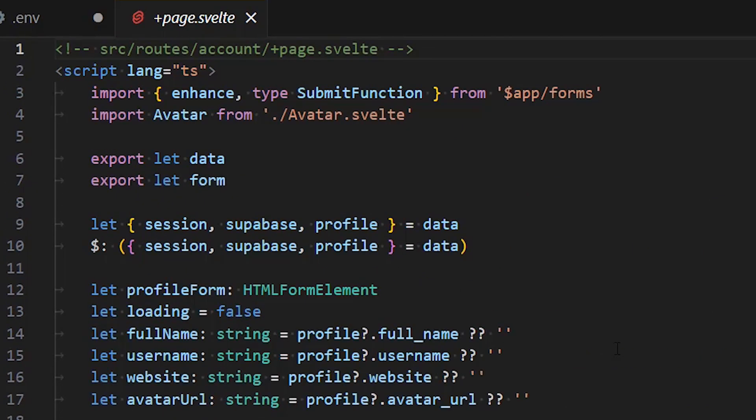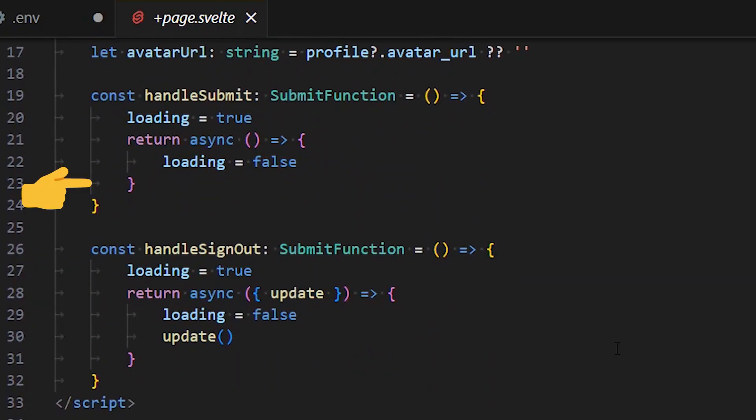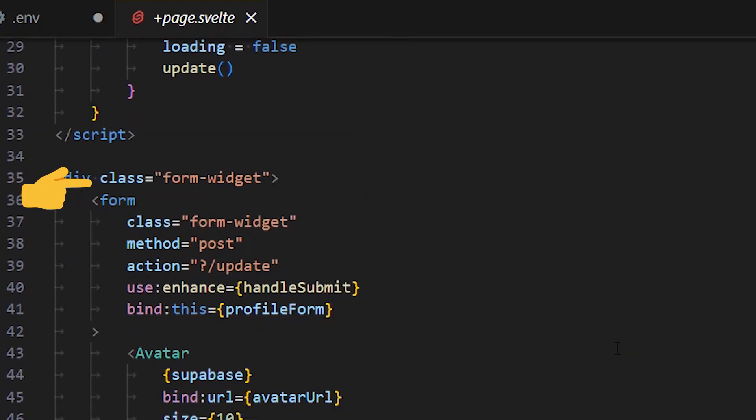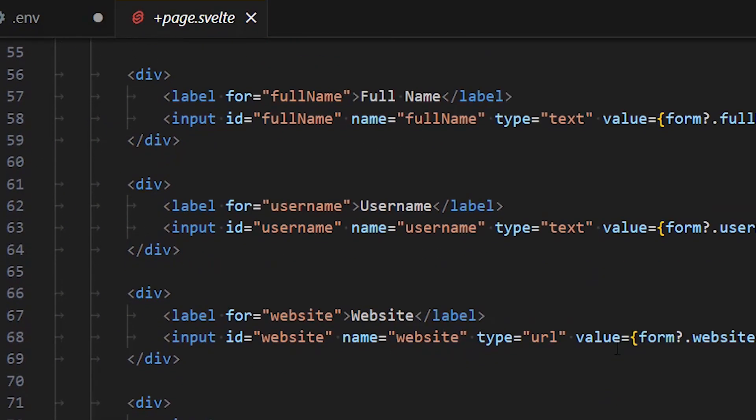Then we can add the widget to the account page. You can see the avatar component created previously being used here.